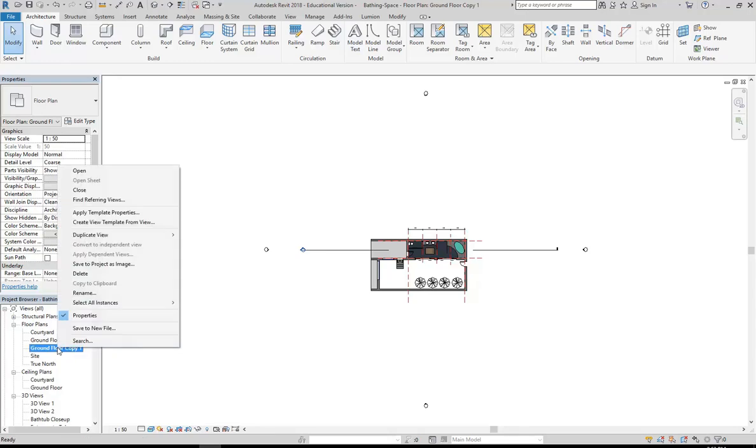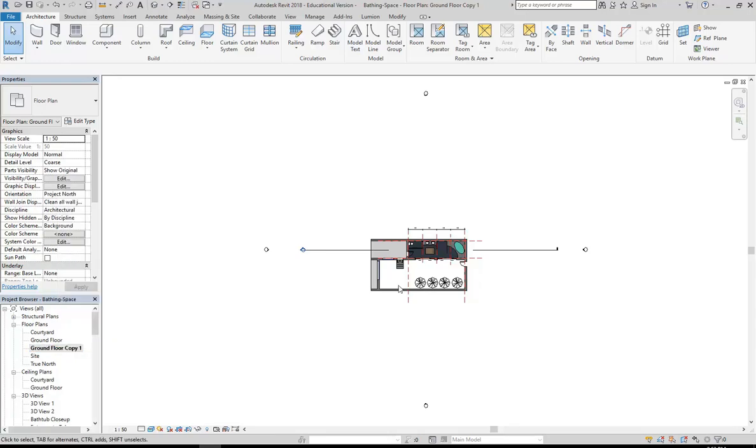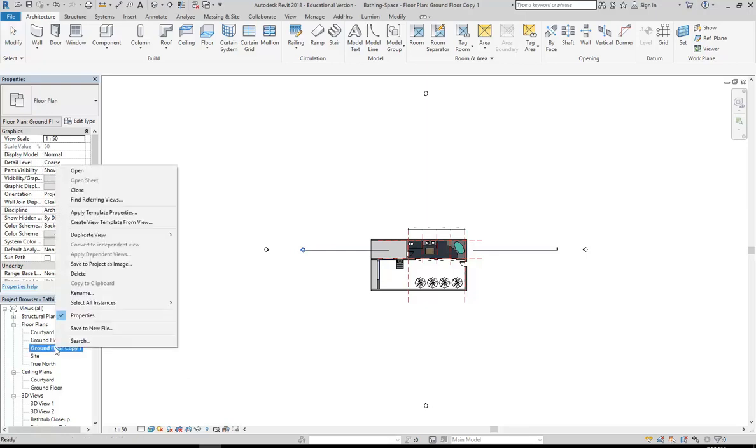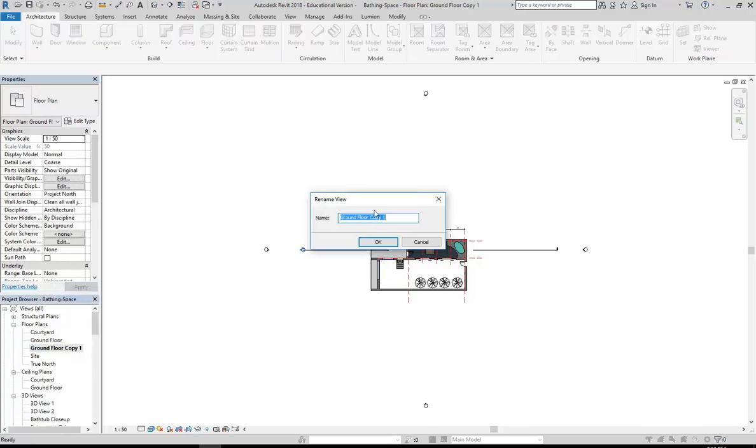Remember it's just a view of the model, so if I delete something in this view it's deleted in all my other views. Now I'm going to right click on that ground floor copy one and go to rename, and I'll give it the name I want it to have on my sheet, which is ground floor plan.